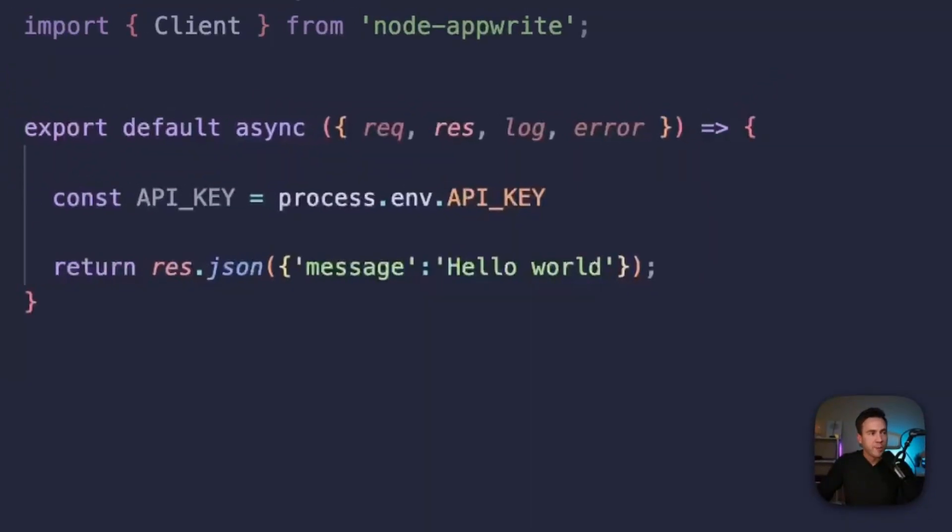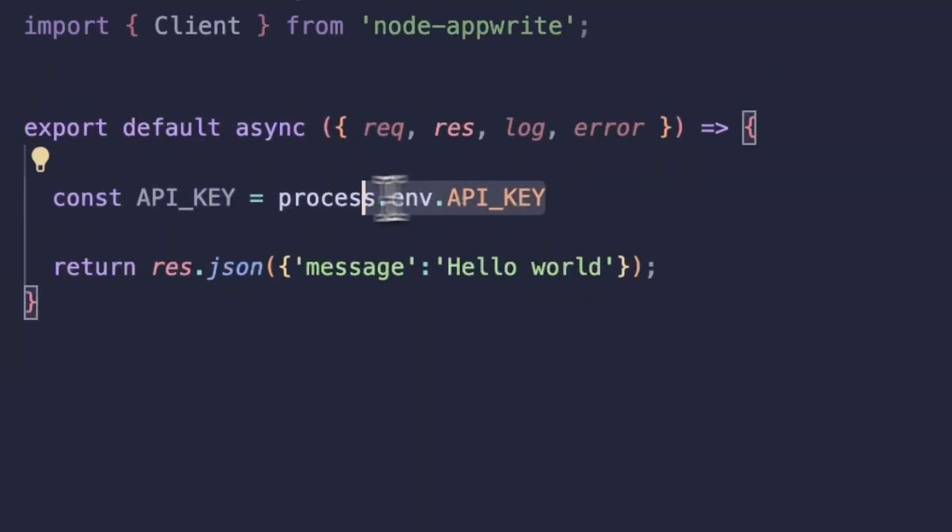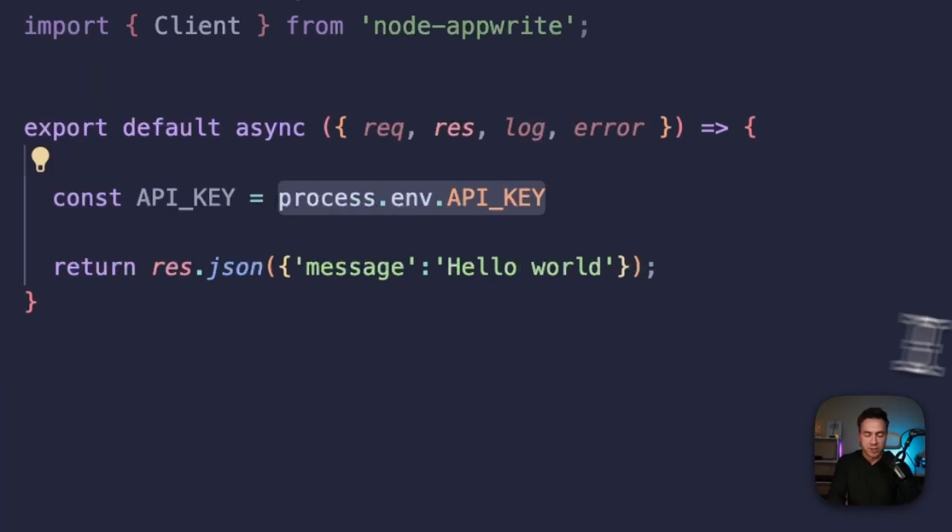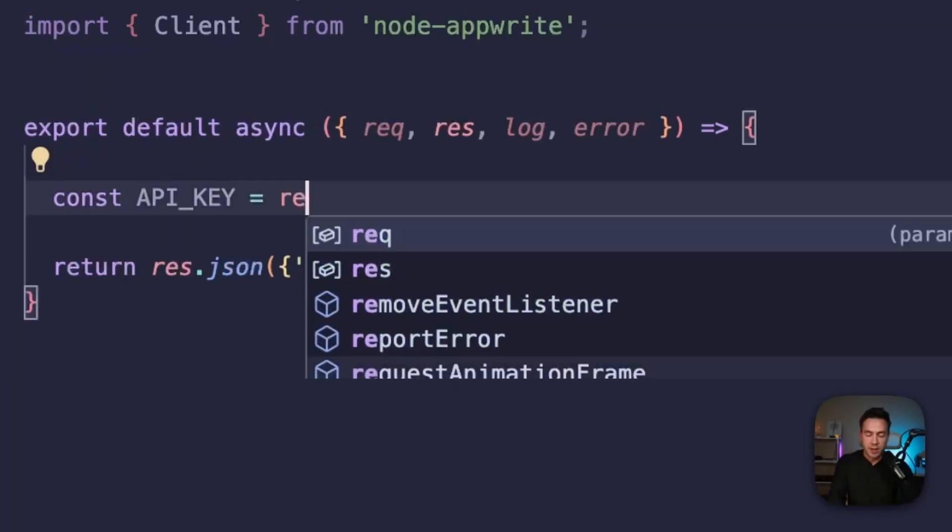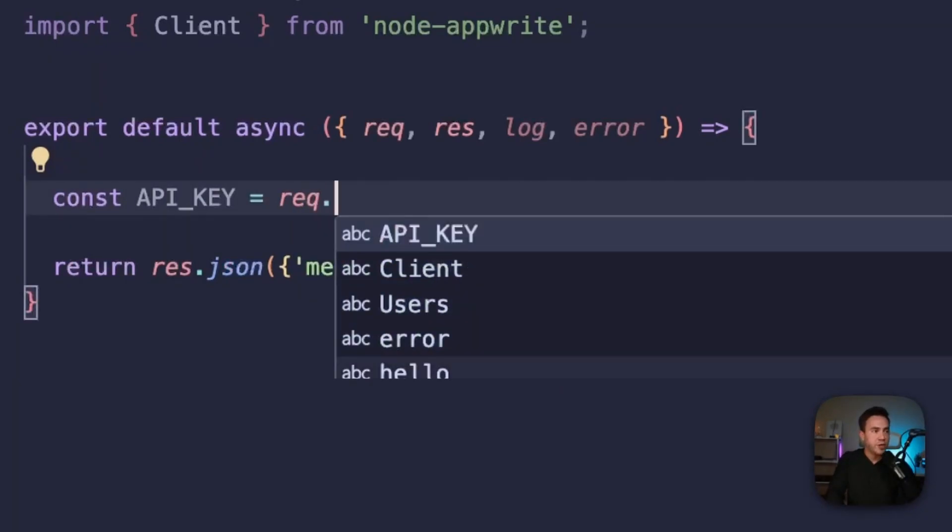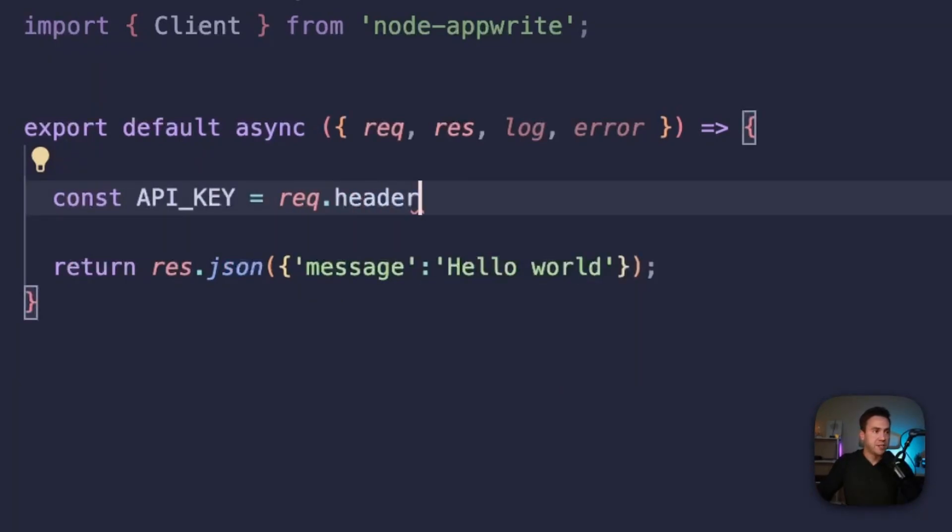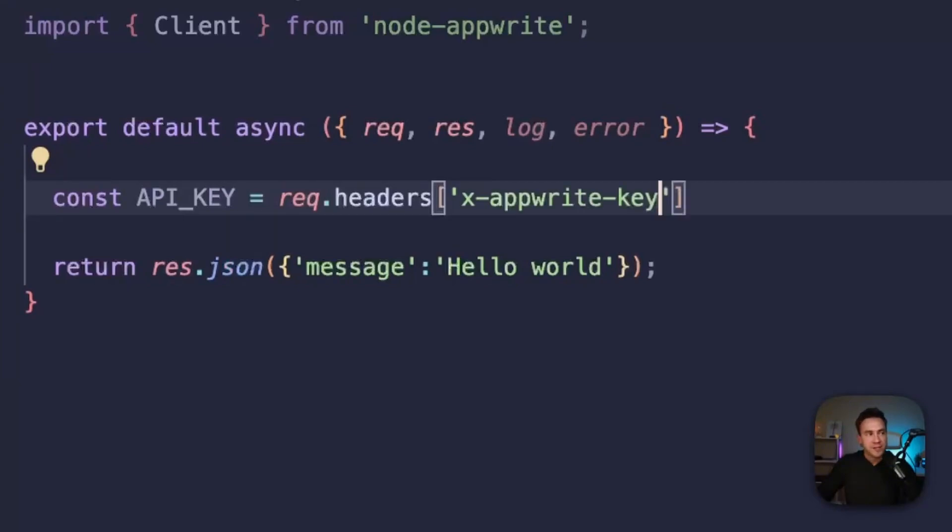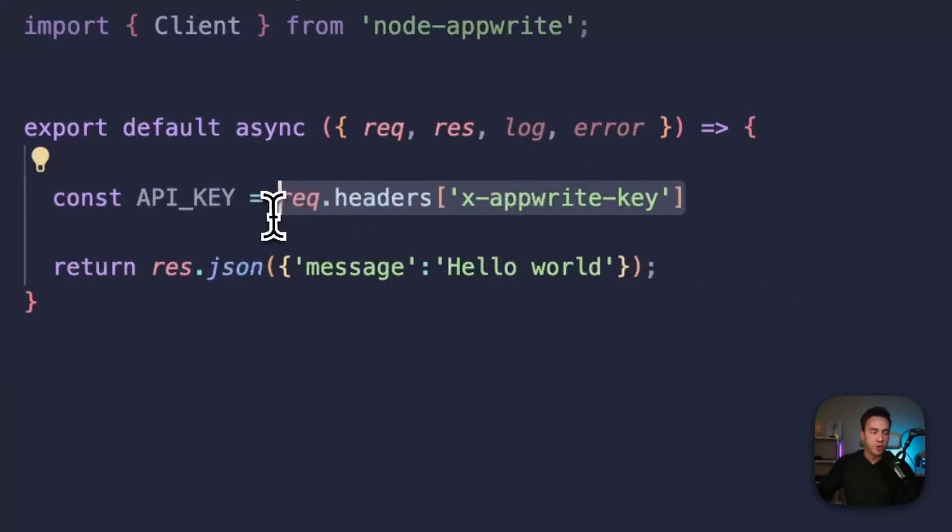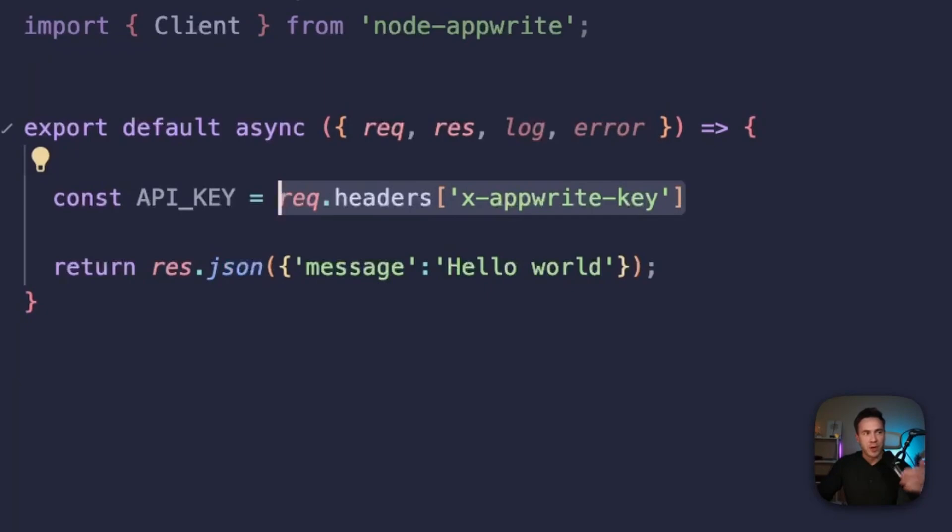So just to reiterate, we no longer need to access our environment variables. We can just access request.headers and here, we can just go ahead and pass in x-appwrite-key. And this dynamic key will be created on the execution and that expires once the function is complete.